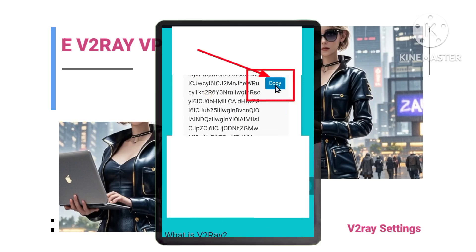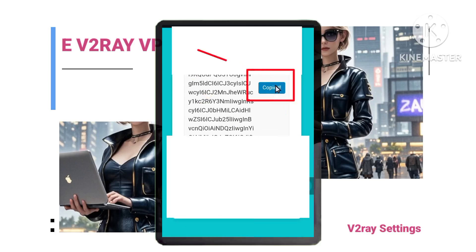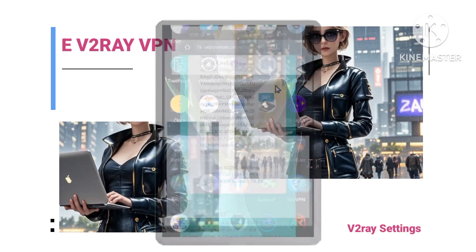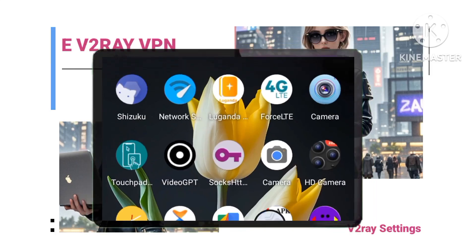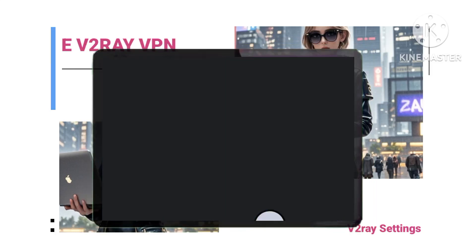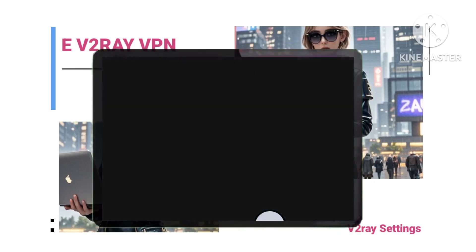Save your details by copying the account details as seen on screen. You'll need these details to configure your eV2ray VPN app.